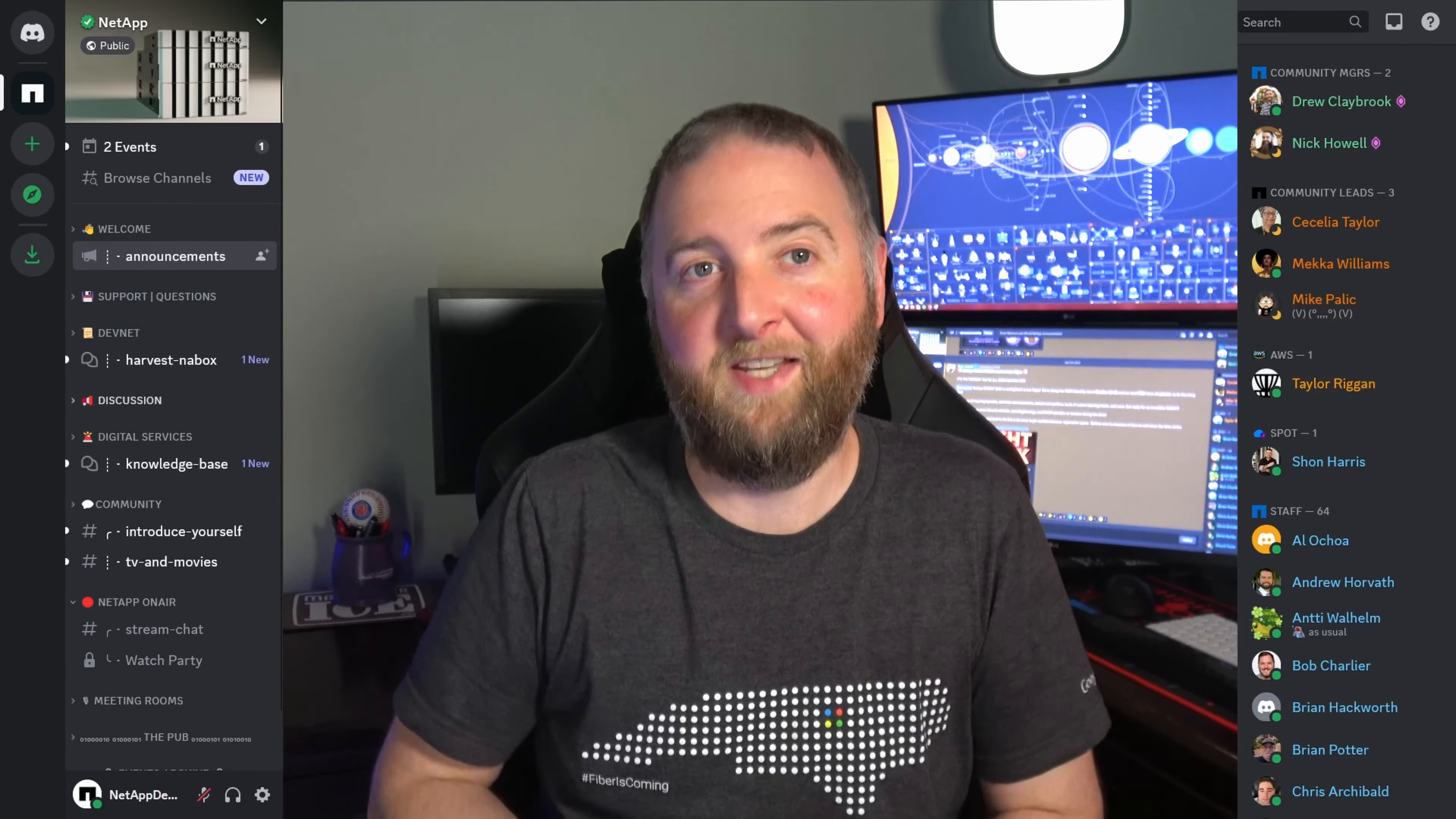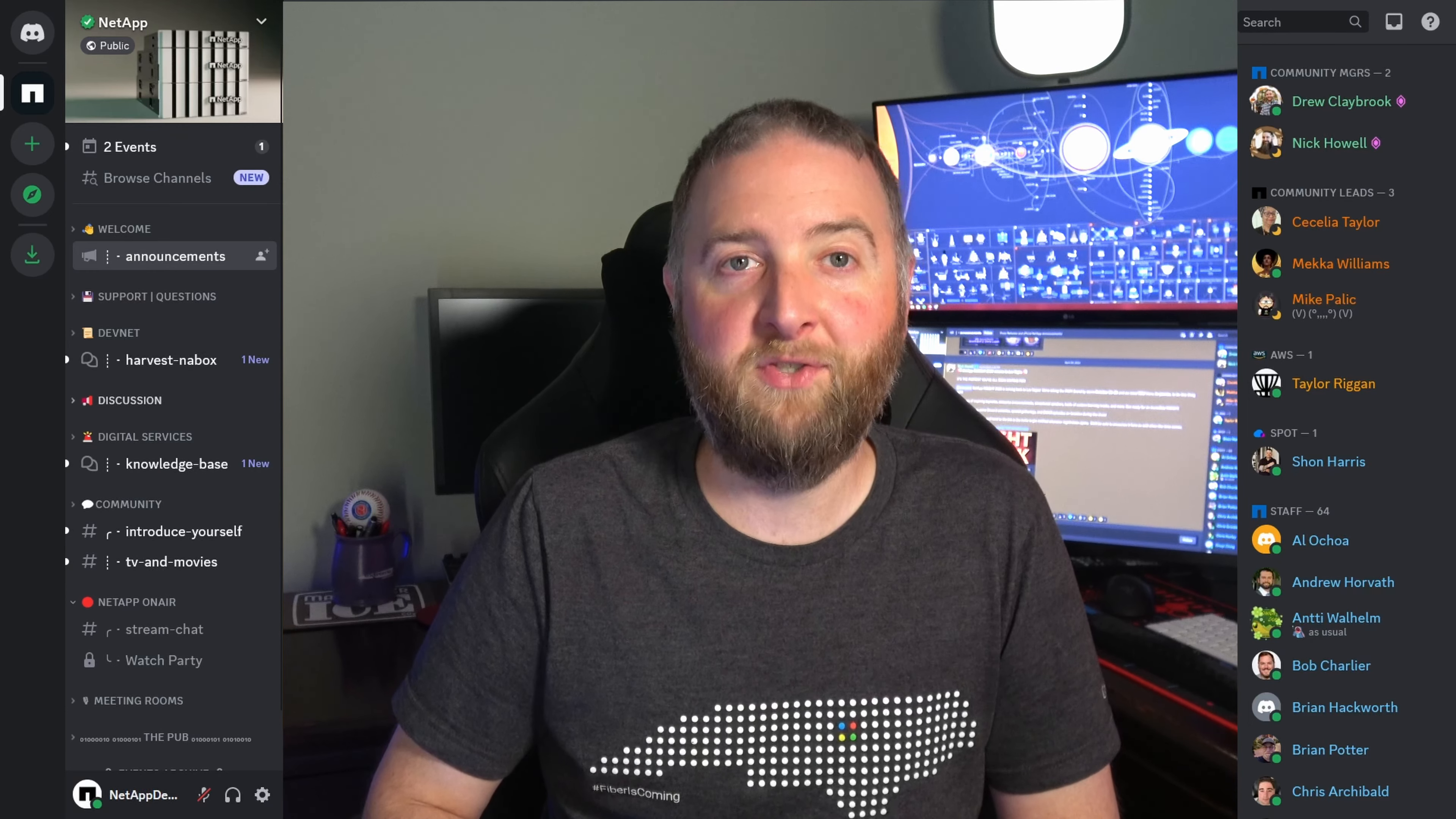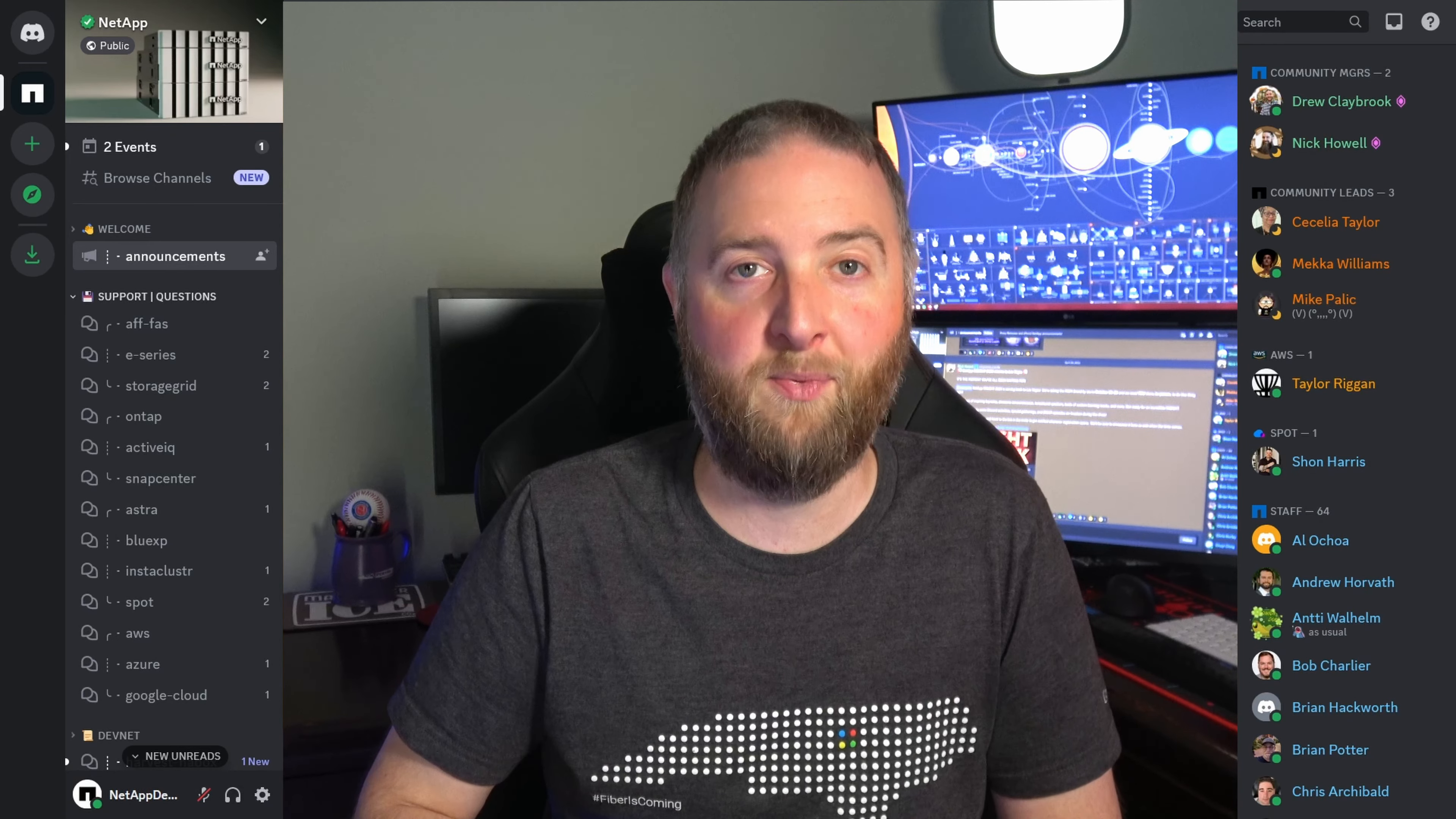So let's bring it in and take a look. To the left here is our channel listing. Notice that each category can be expanded and collapsed. We've constructed several categories, including one titled Support and Questions, with the channels named for the product or service they're intended to represent.